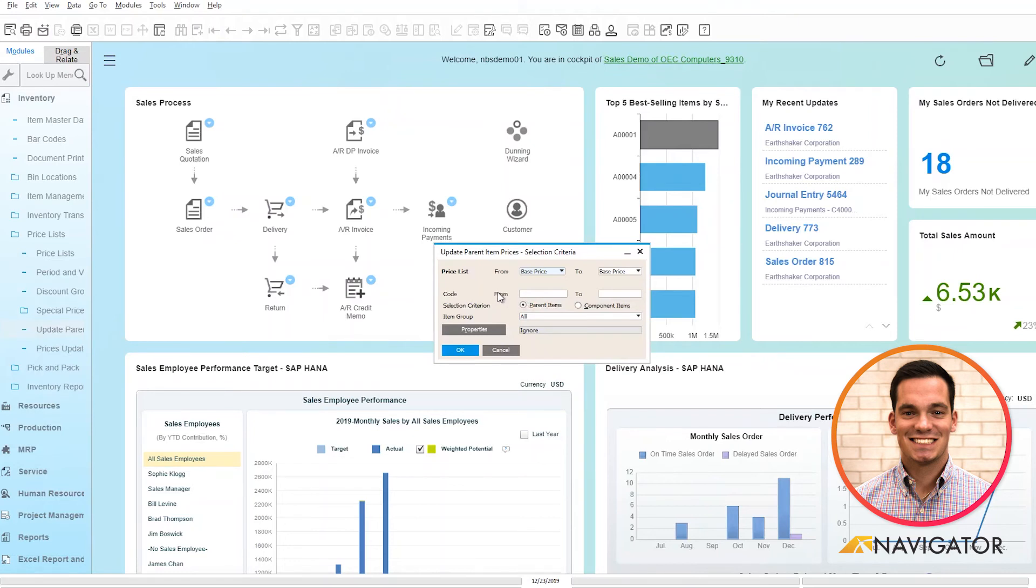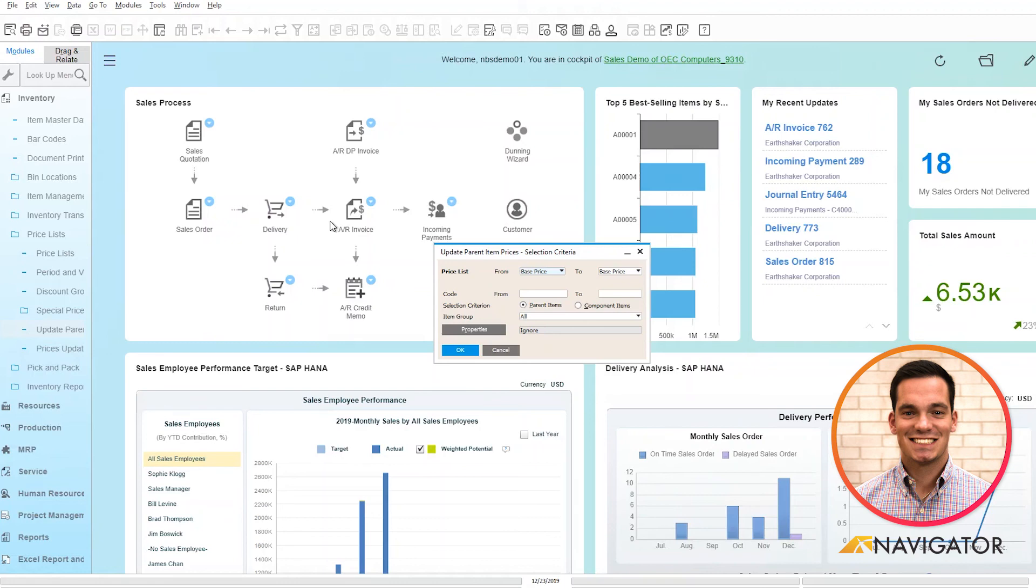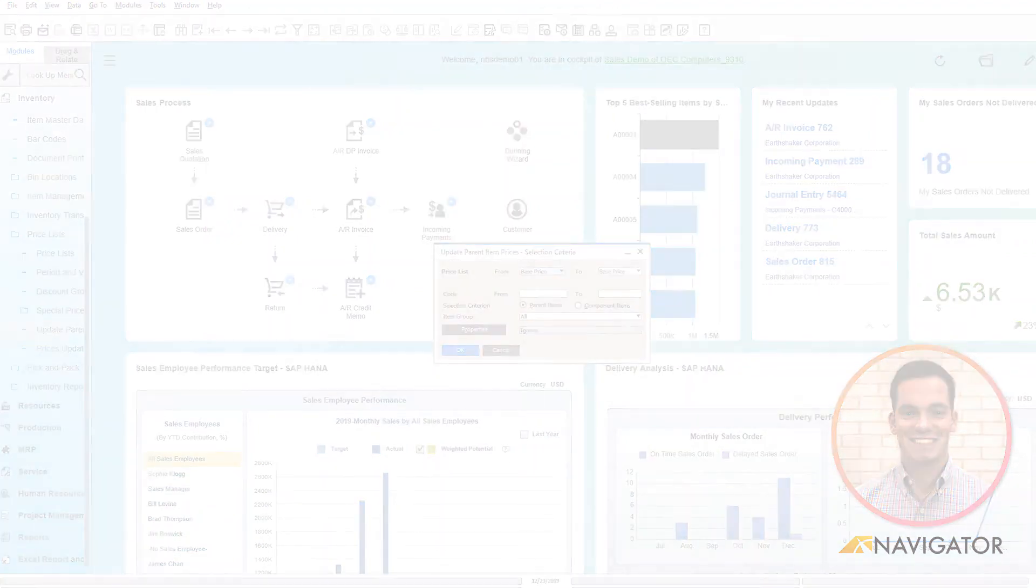It's a very clean way to update your prices based off the system's recommendation. This concludes my video on the Update Parent Item Price Globally window within SAP Business One. Thank you for listening.